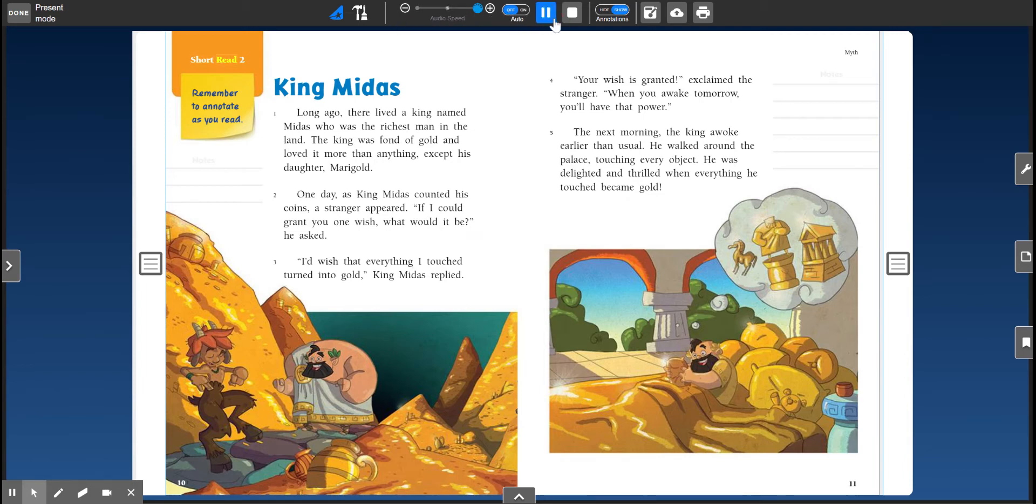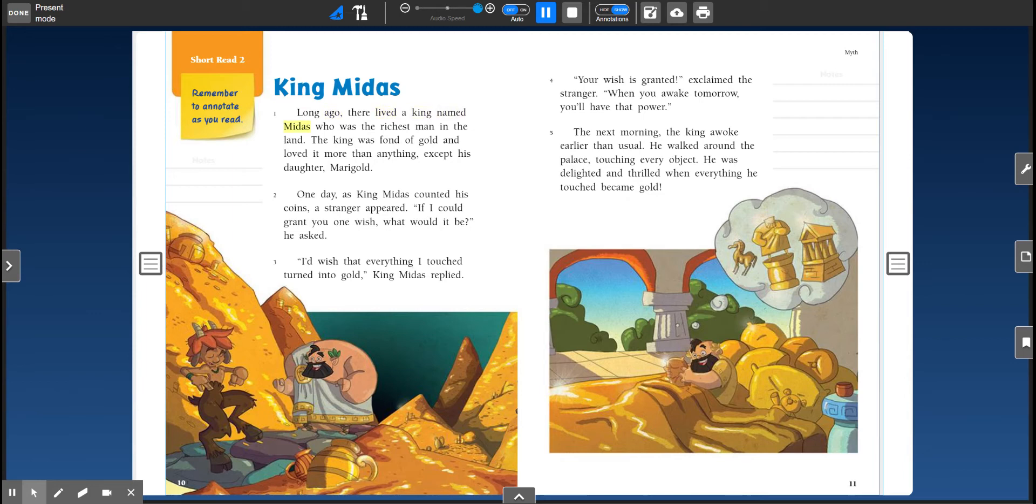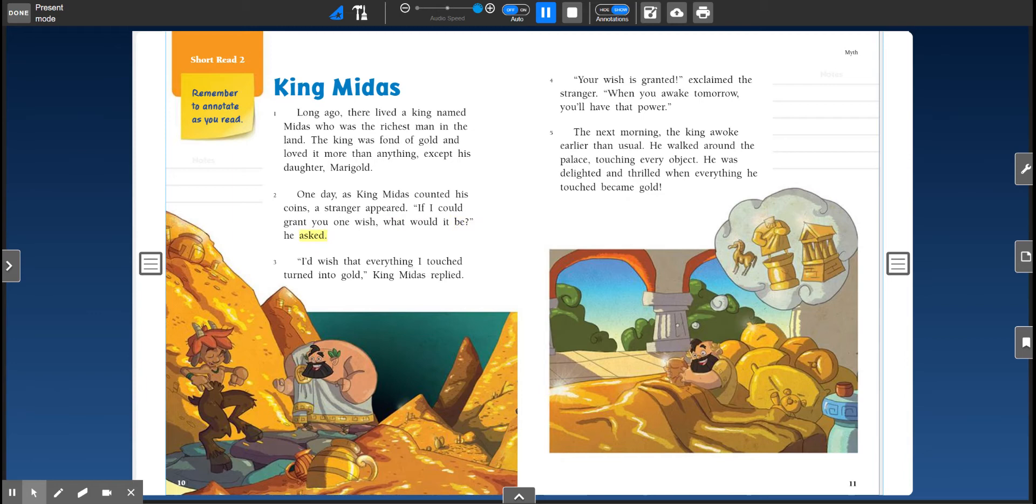Short read two. Remember to annotate as you read. King Midas. Long ago there lived a king named Midas who was the richest man in the land. The king was fond of gold and loved it more than anything except his daughter Marigold. One day as King Midas counted his coins, a stranger appeared. If I could grant you one wish, what would it be? He asked. I'd wish that everything I touched turned to gold, King Midas replied.